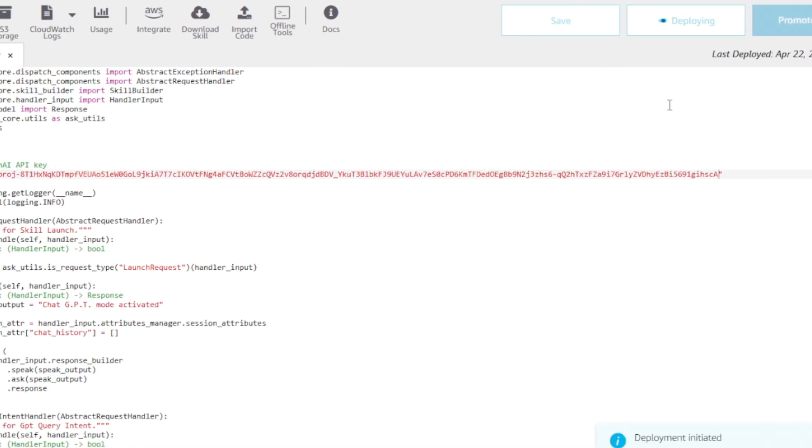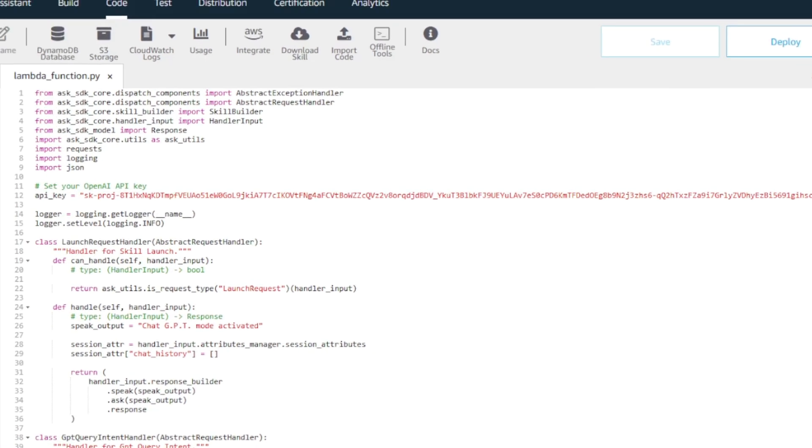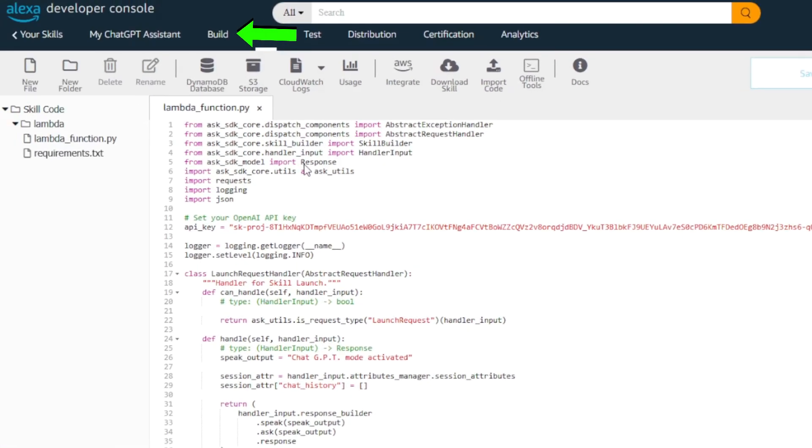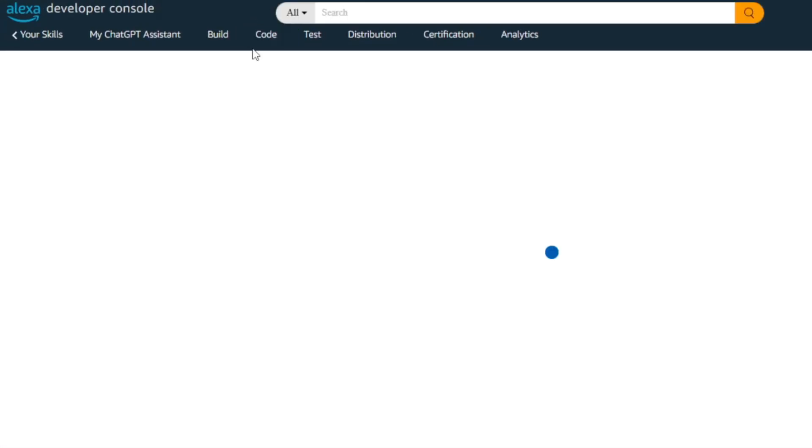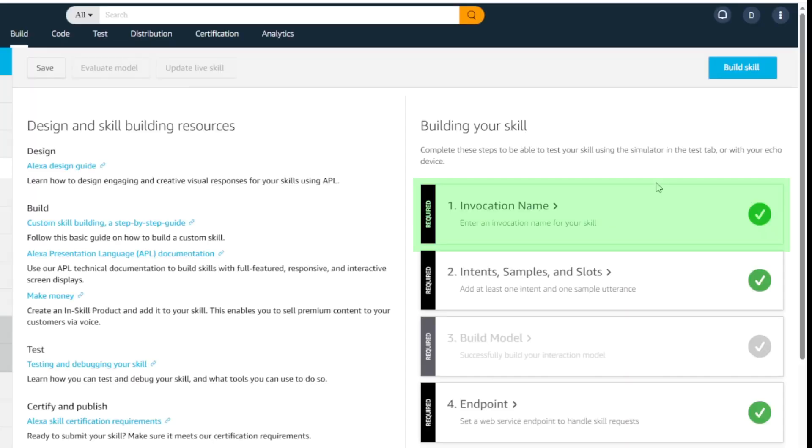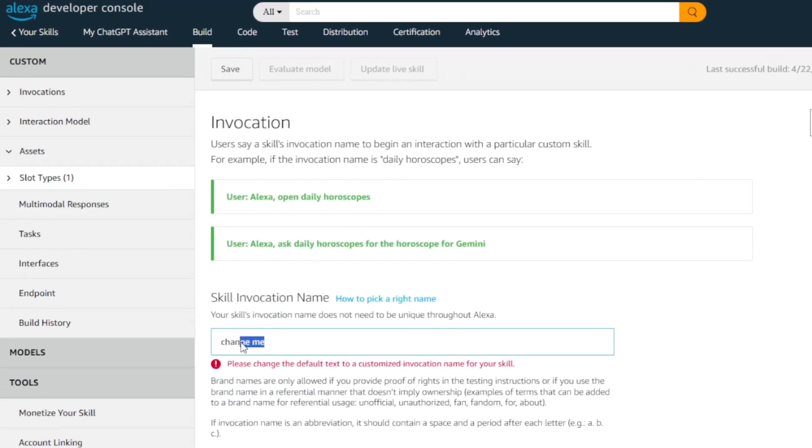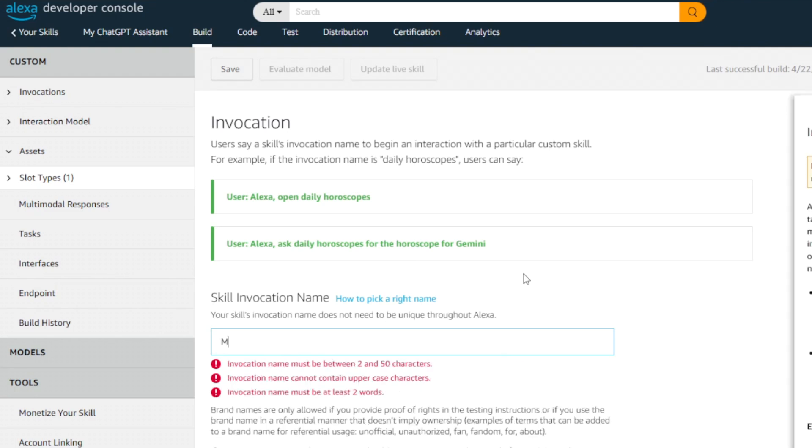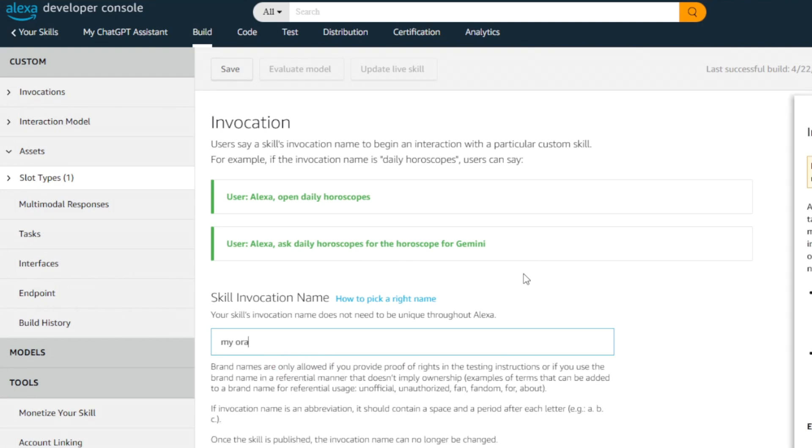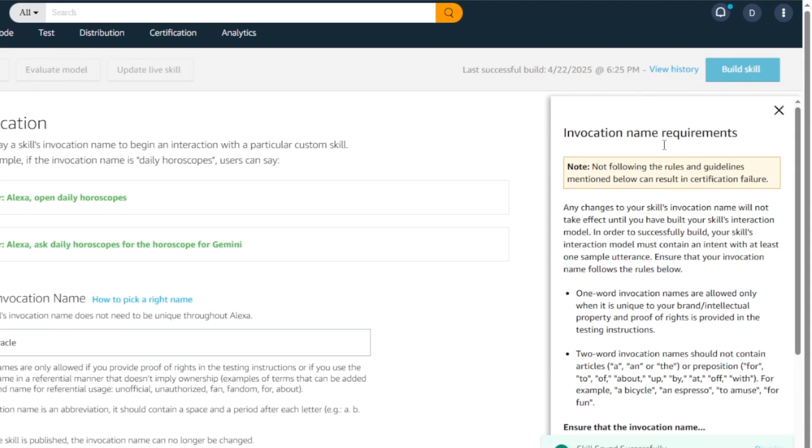Deploy. That will take a while. Once deployed, there is one more thing that we need to check. Inside the build tab, select the invocation name. If it says change me, it means we need to provide the name. I'm just going to call it my oracle for now. Hit save and build the skill again. To pick a name, there are some rules that you need to follow, but here are some ideas to get you started.